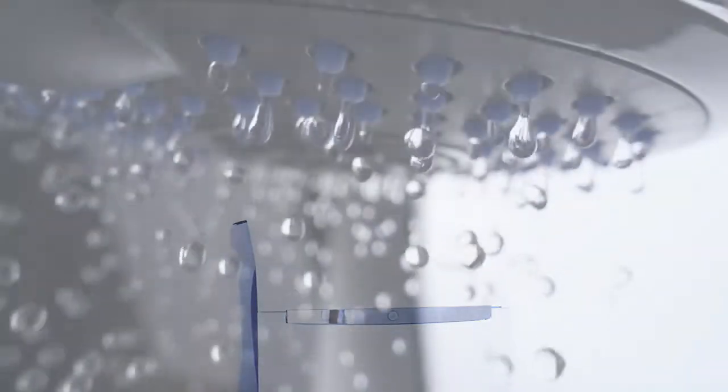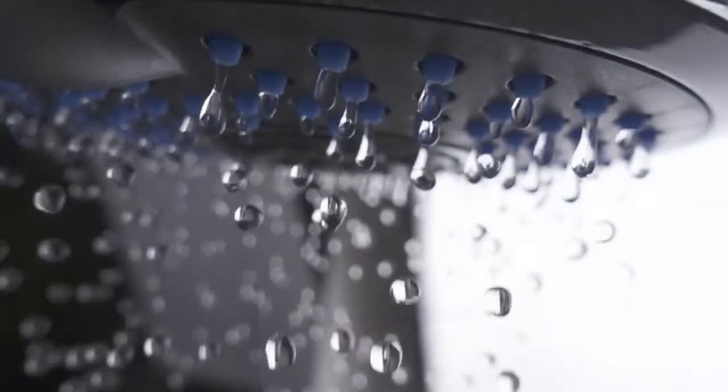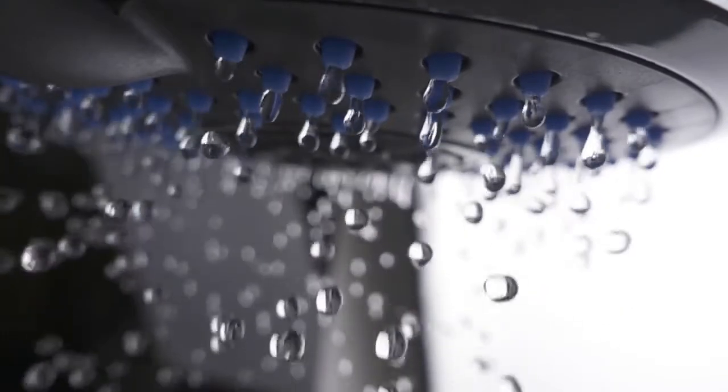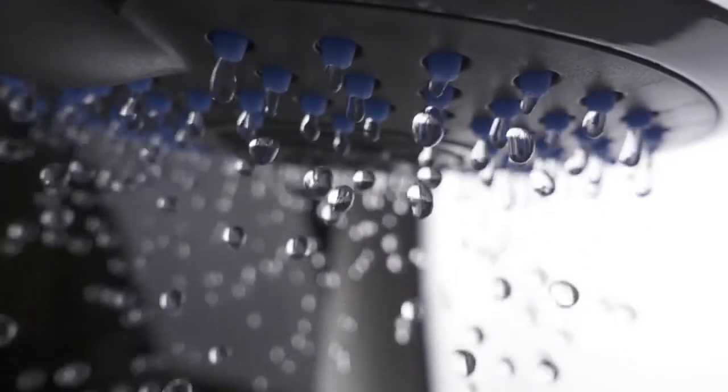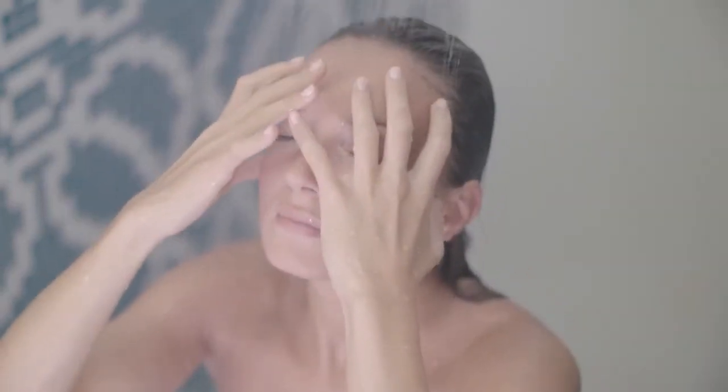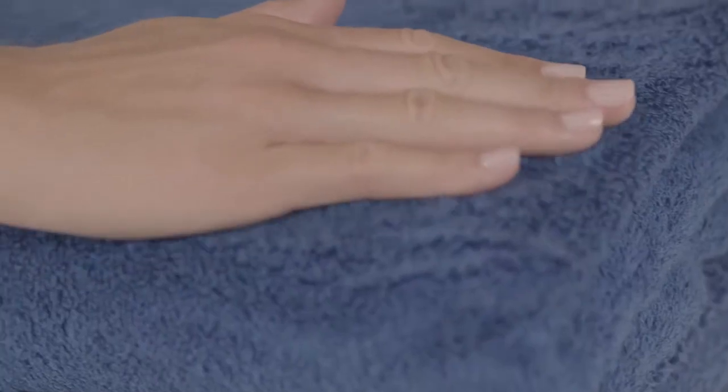The BWT Perla reduces the degree of general hardness to a super soft level. For the perfect spa feeling at home, for soft skin and silky hair, domestic appliances live longer and laundry is super soft.